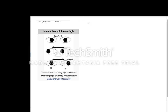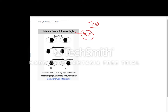Today we start with our next topic: internuclear ophthalmoplasia. Please see this figure of internuclear ophthalmoplasia. What happens in INO is basically a lesion of the ipsilateral medial longitudinal fasciculus, or MLF. So if there is a right MLF lesion, then you would get a right internuclear ophthalmoplasia.